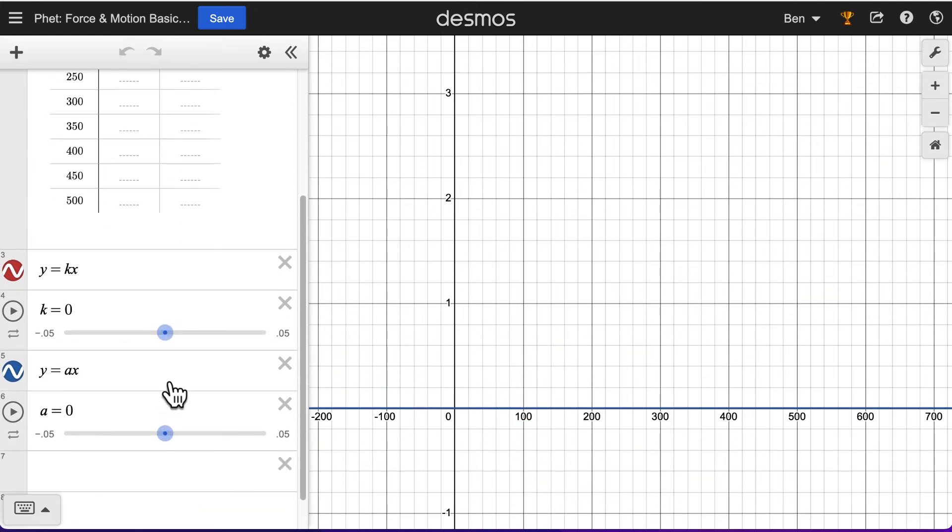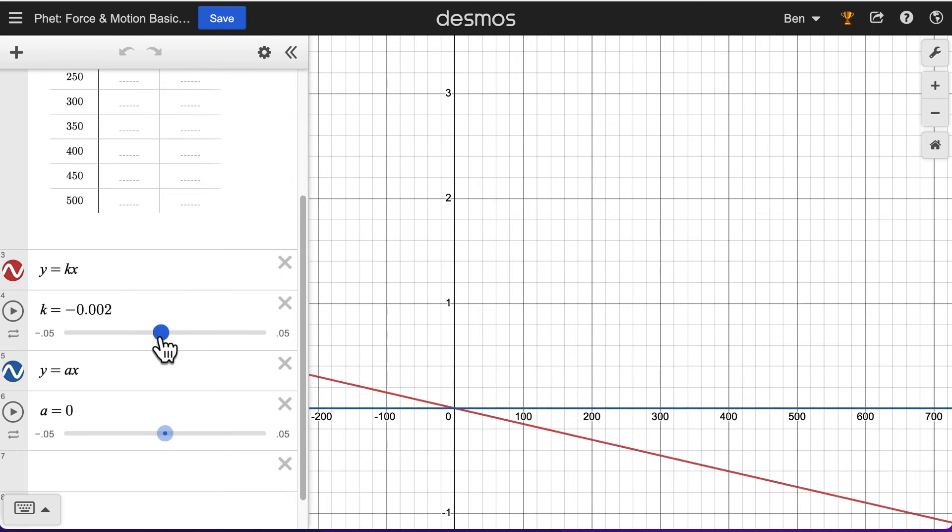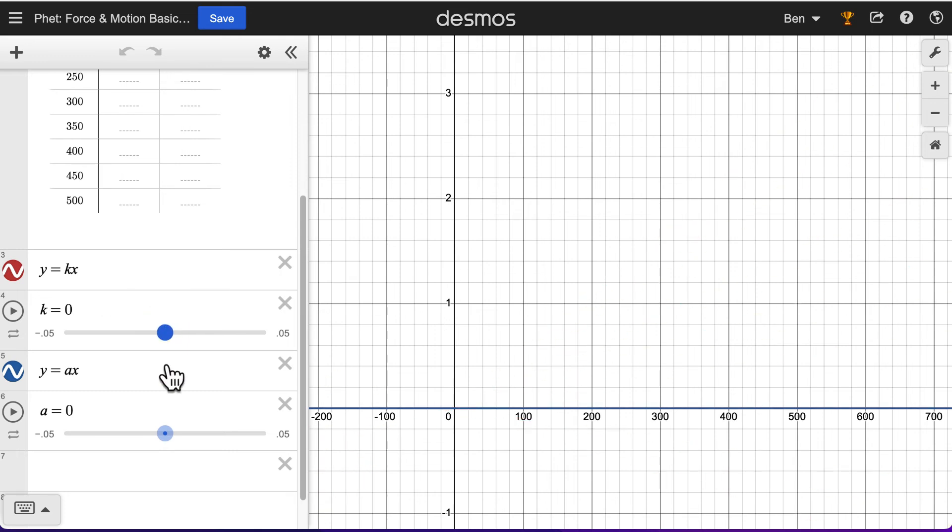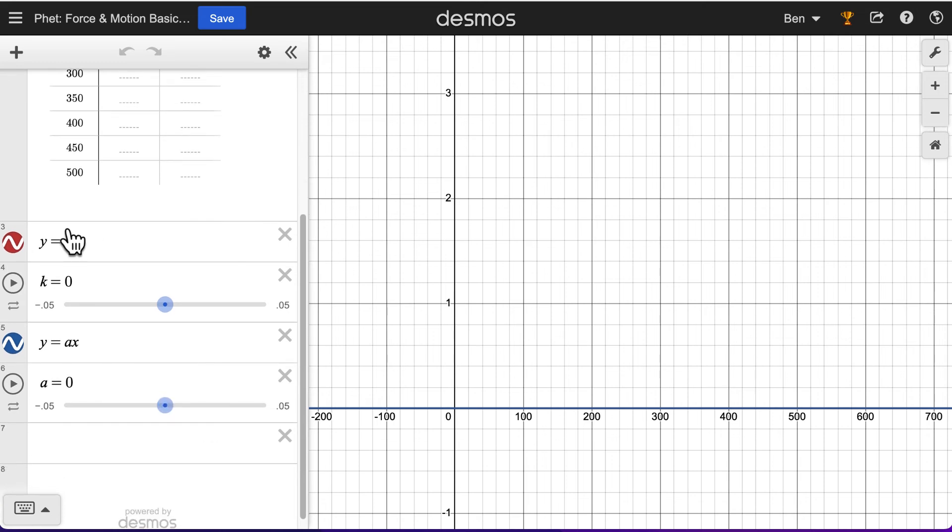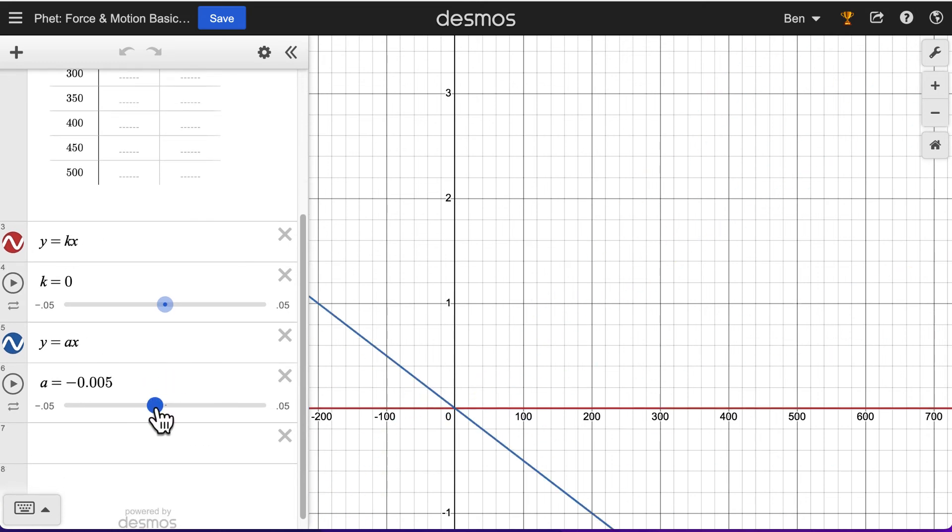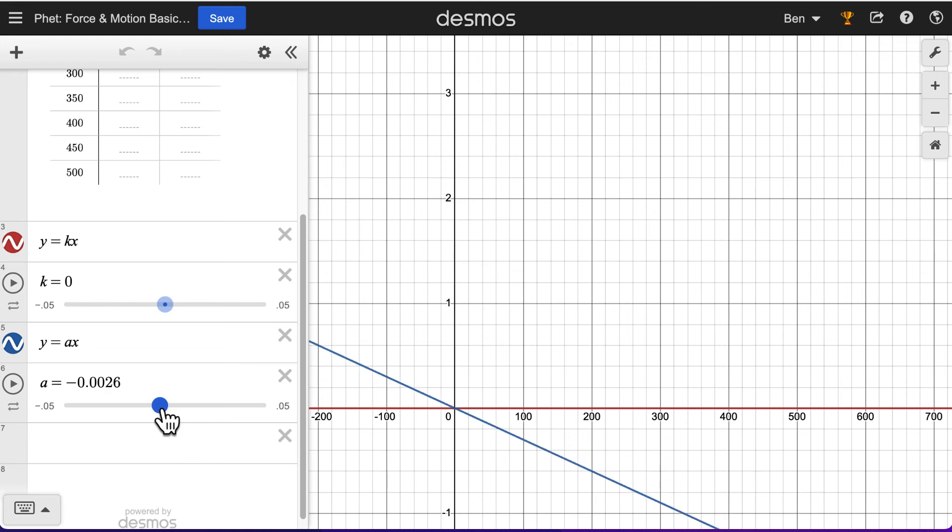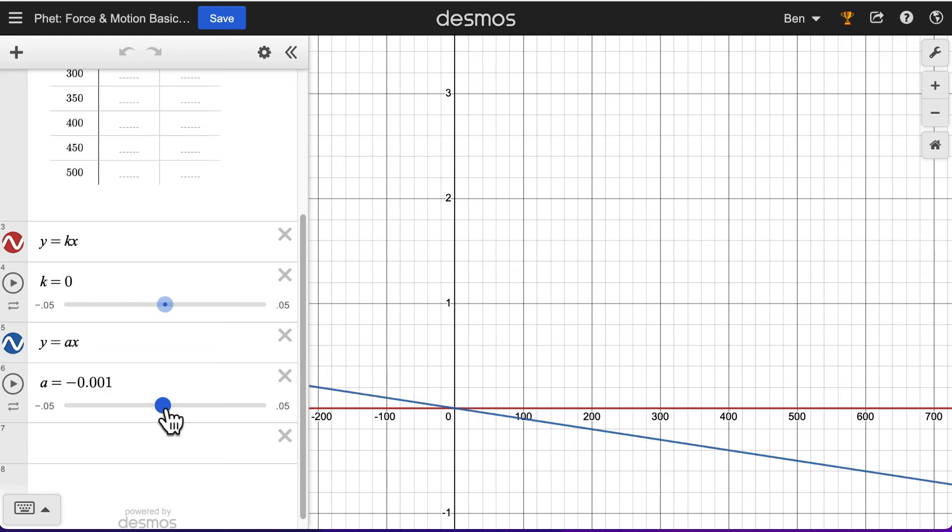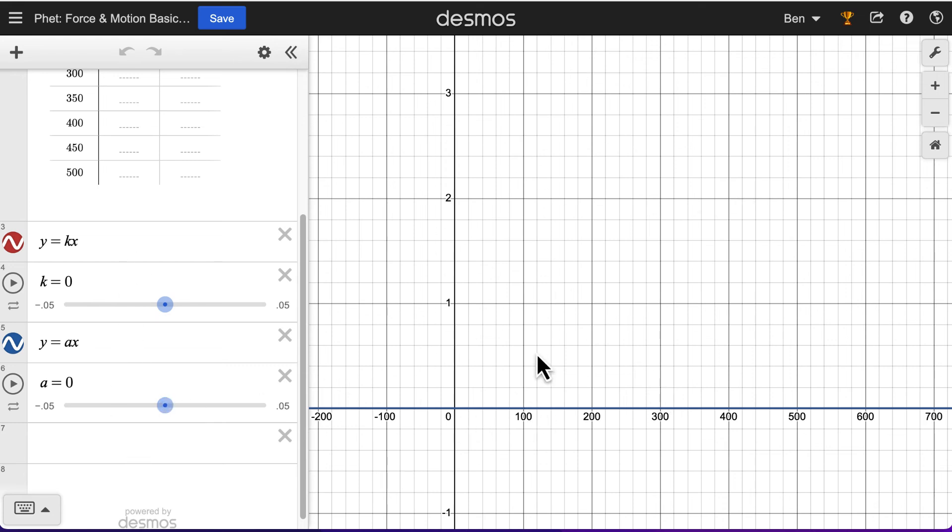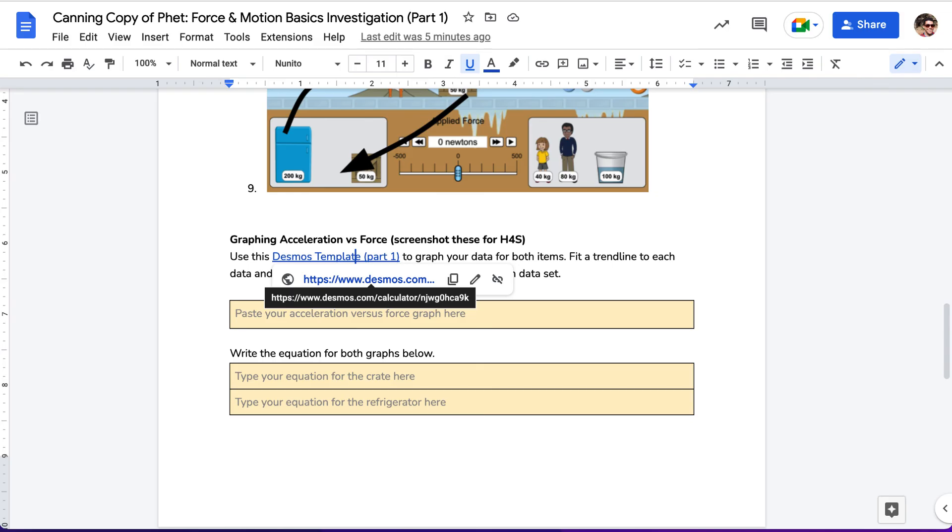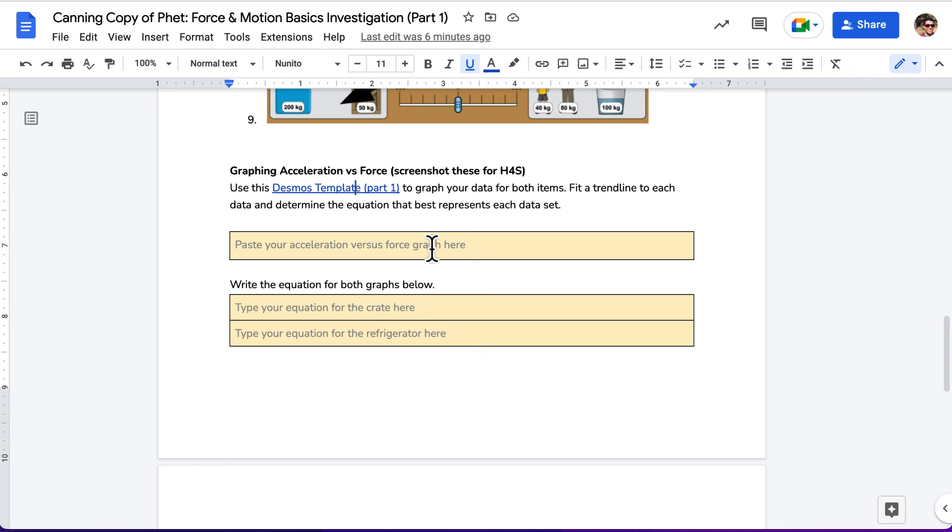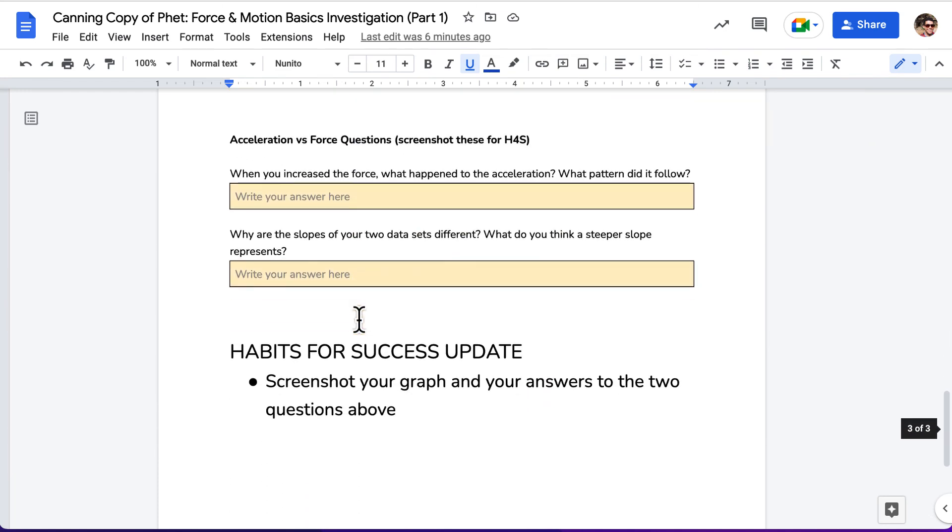And then you'll adjust the slider to see if you can make a line of best fit fit your data. So we've got two options here: Y equals KX and Y equals AX. Those are both going to give you similar lines, but you're trying to fit the line for each set of data separately. So you'll end up with two graphs or two lines on your data set or on your graph. You'll export that per usual, put that in the appropriate places down here and write your equations.